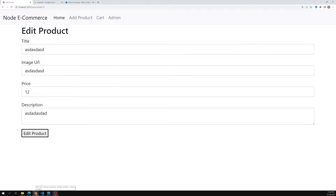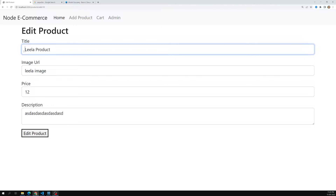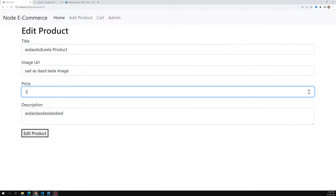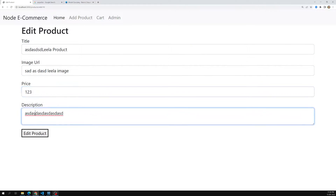Going into admin, I click on any product and I'm able to get all those details pre-populated in the form. Now it's time to actually update the data — whatever the user changes, we need to persist those updated product details back to the database when they click Edit Product.